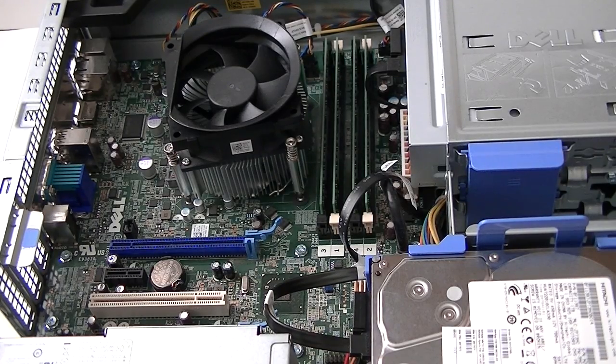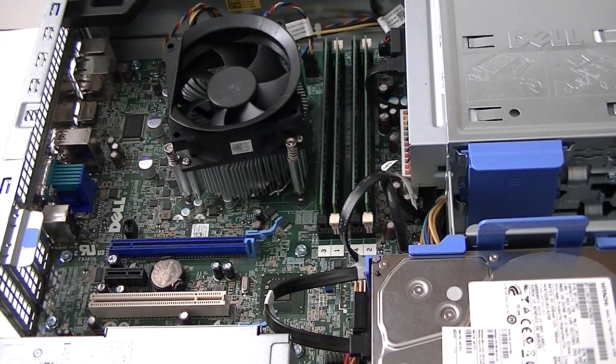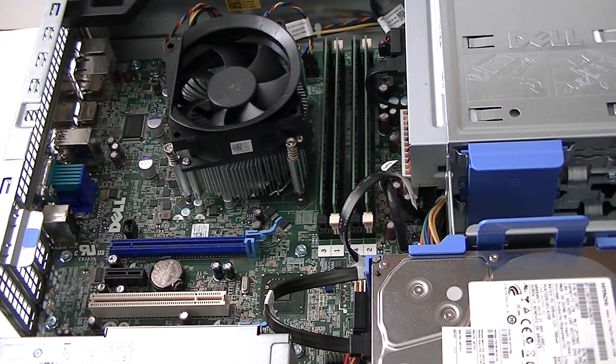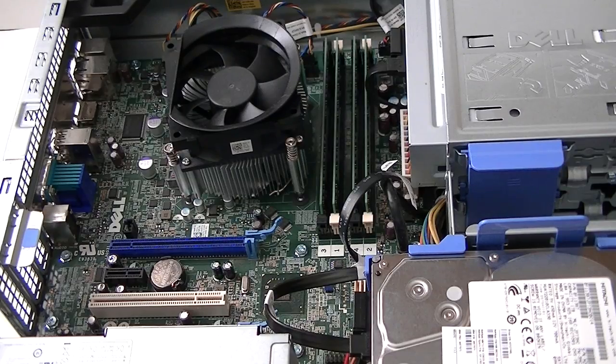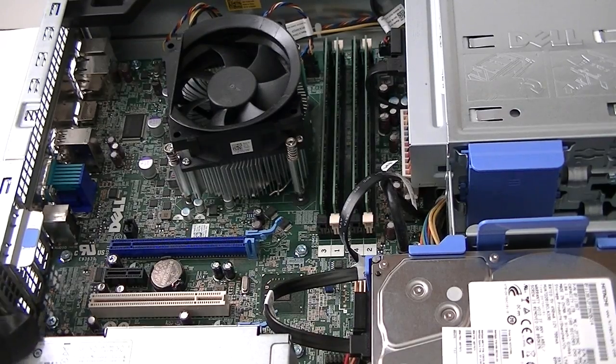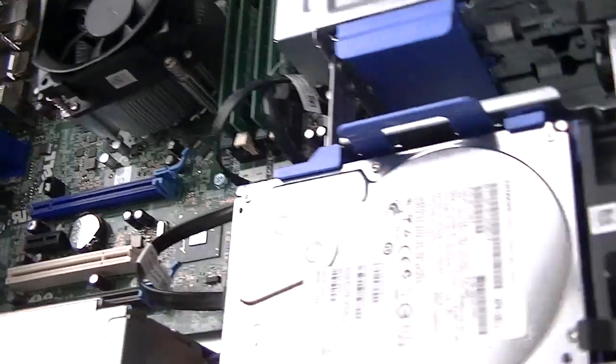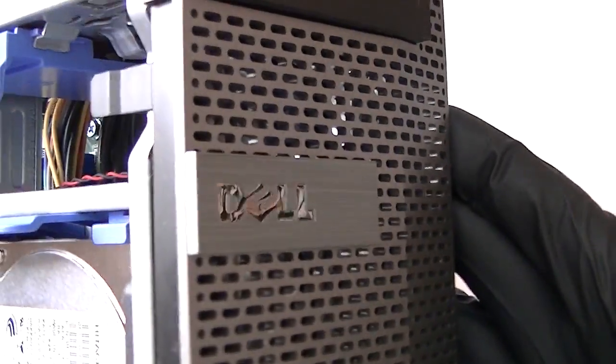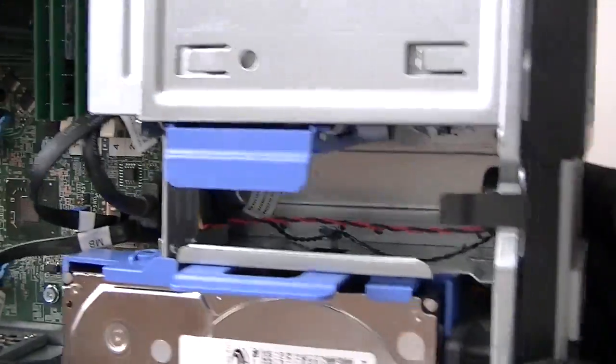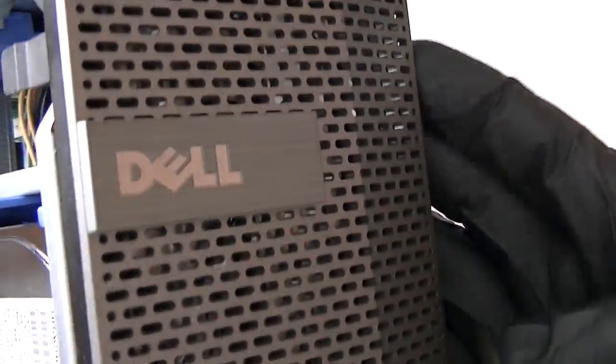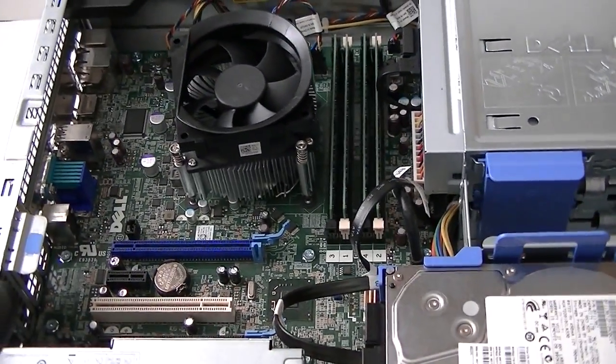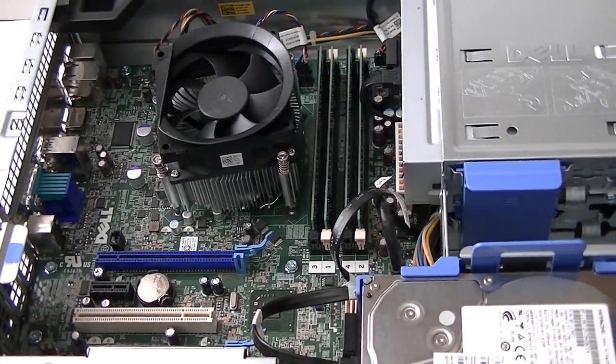This is MXKDI. Here I have a Dell Optiplex 7010 desktop, which is the slimline version. It's right here, real small. I'm going to show you guys how to upgrade.